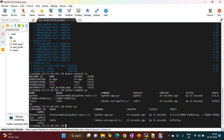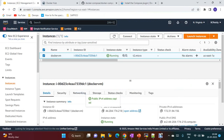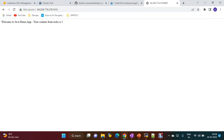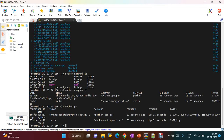Now let's check if the application is accessible over the internet. Take the public IP and use host port 8080, which is already open in the security groups. The output shows 'Welcome to Java Home App' — your counter from Redis is 1. If you click again, it keeps incrementing. You can access the application successfully on port 8080.